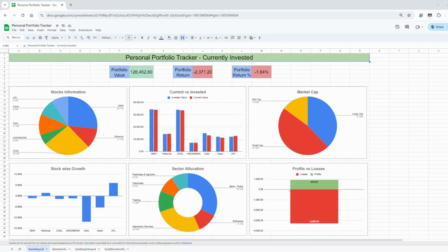A few days back I created a video on a personal portfolio tracker of currently invested values, where you can see all these graphs showing stocks information, current versus invested market cap, stock-wise growth, sector allocation, and profit and loss.